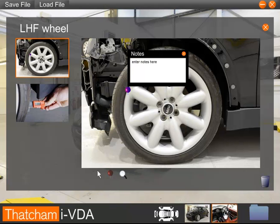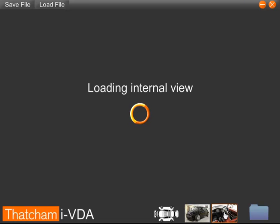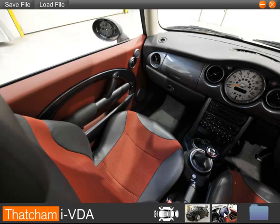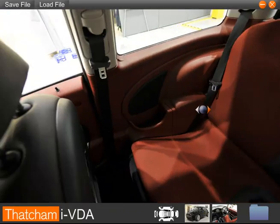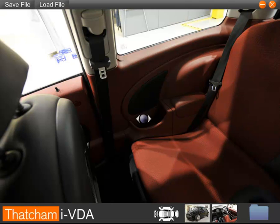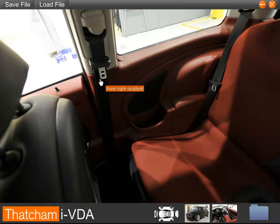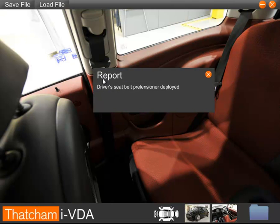As well as looking at the external view of the car, we can also have a look at the internal view. Here we can look for any further damage but also check important safety items, such as whether the handbrake is serviceable, or checking the condition of the seatbelts and whether the pre-tensioners have deployed. Here we can see that the mouse cursor has changed to a hand indicating that there is a report here. It states that the driver's seatbelt pre-tensioner has deployed.